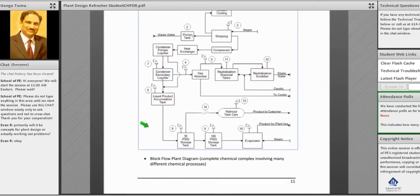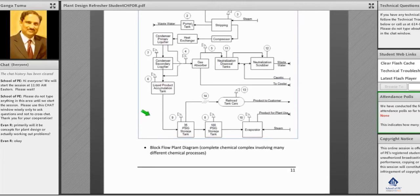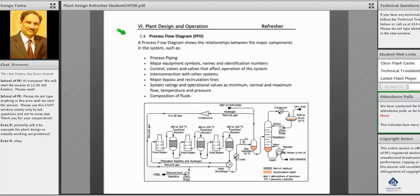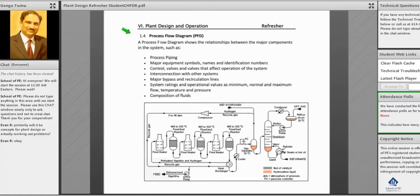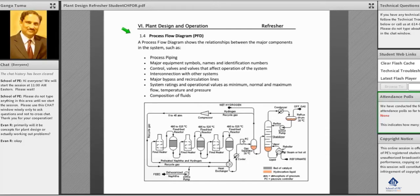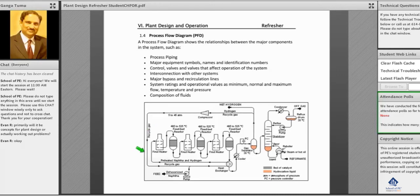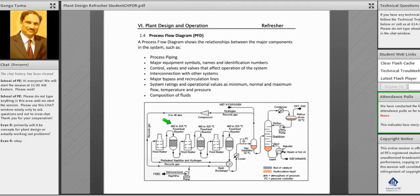Then it comes to the process flow diagram. The process flow diagram is a little more advanced than the block flow diagram. It will have the piping and also shows the major equipment - the piping and the equipment, how they are connected, and also what are the temperatures and what kind of short information about that equipment.